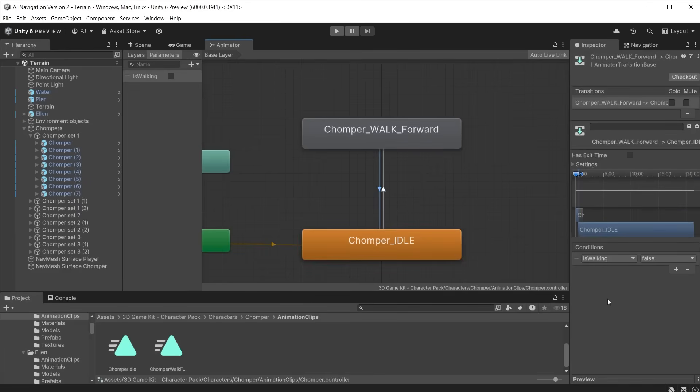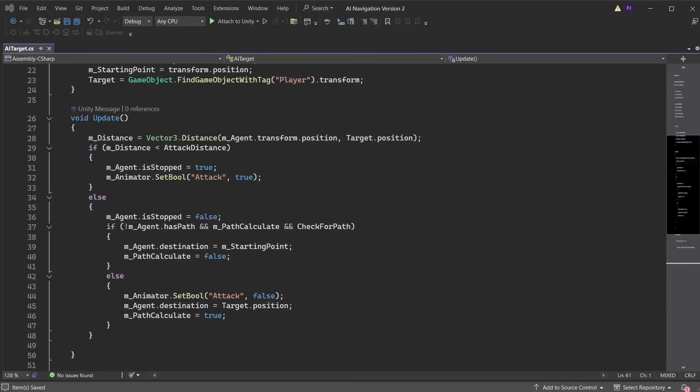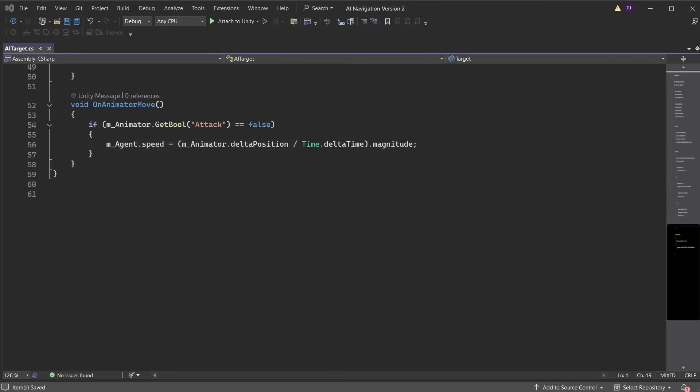In previous videos, we created an AI target script that controls the AI characters, allowing them to target the player. If you have not yet watched the previous videos and want to follow along, pause the video and create this script. Ensure it is attached to the chomper prefab.